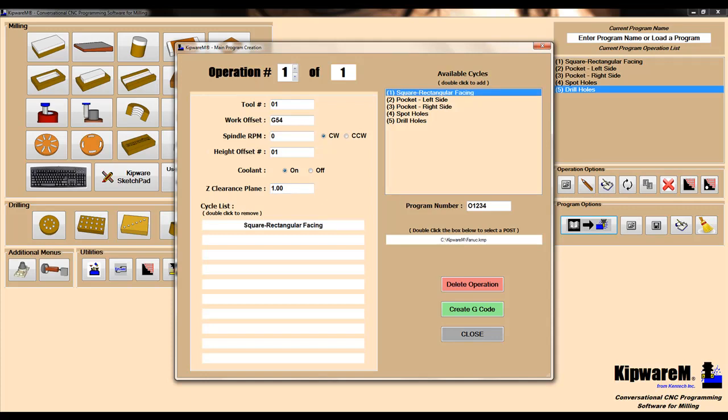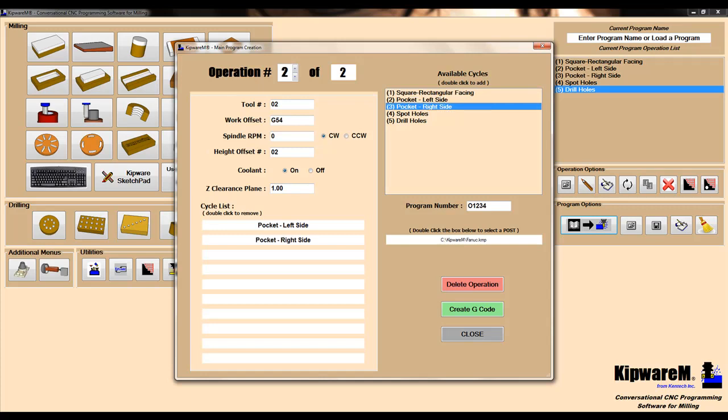Operation number two, we'll use tool number two, and we'll link two cycles to tool number two: pocket the left side and pocket the right side. Operation number three, we'll use tool number ten, and we'll spot the holes.